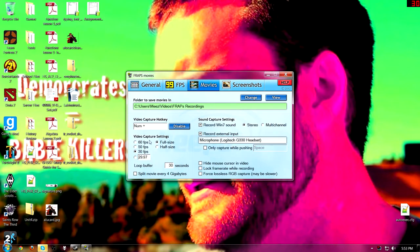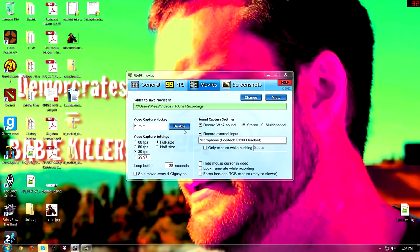First thing: I rebound my number video capture key to numpad plus. Video capture setting: 30 frames per second, full-size. Record Windows 7 sound or record external input — that's all you really need to know for Fraps. Then just pick a file you want to save it in.